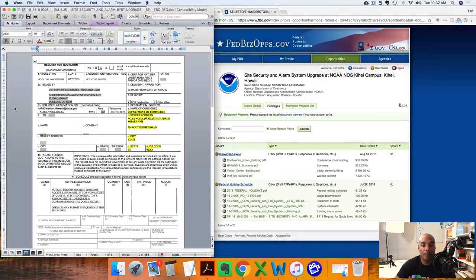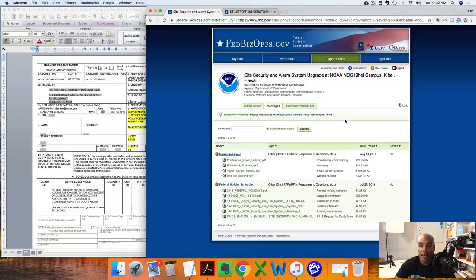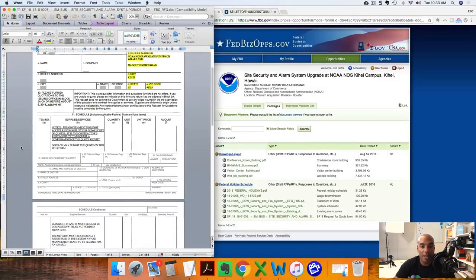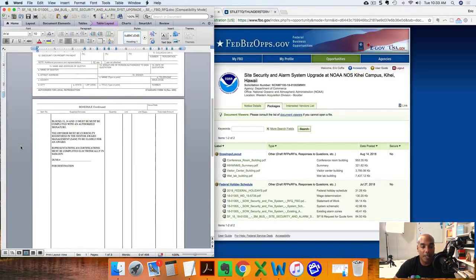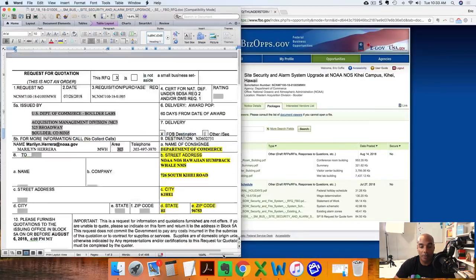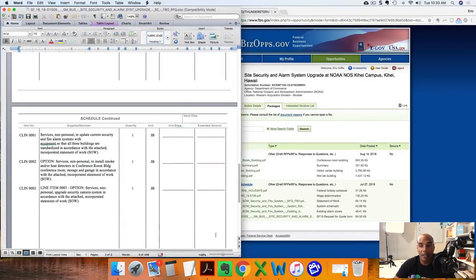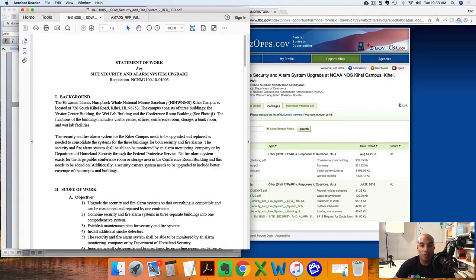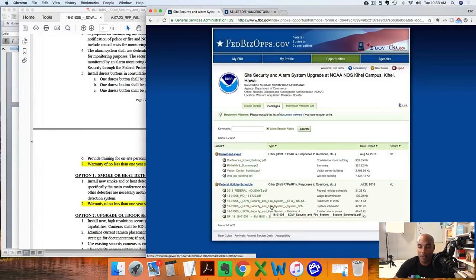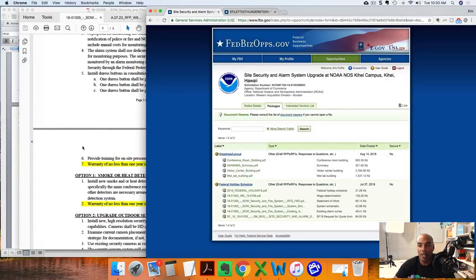Let's look at an example on screen. I've pulled up a site security and alarm system project over in Hawaii from FedBizOpps. I pulled down the SF18 form - SF stands for Standard Form 18 - this is the document you actually fill out to submit. They ask you to put in your DUNS number and your price, and that's it. On the actual statement of work, nowhere does it ask for past performance.